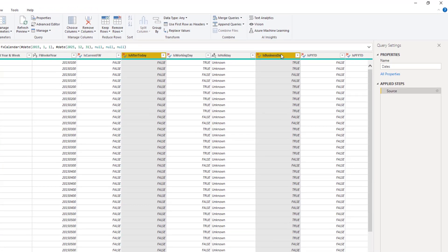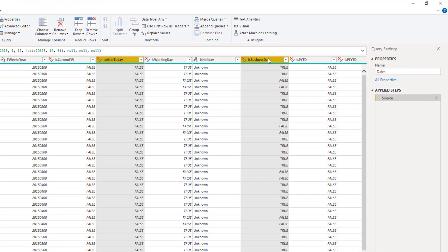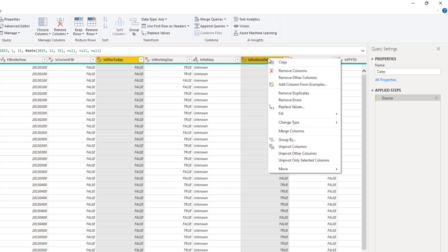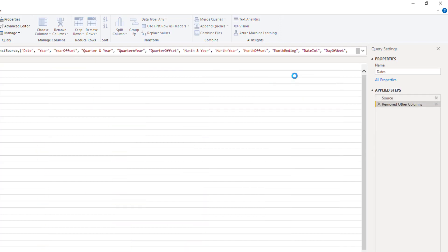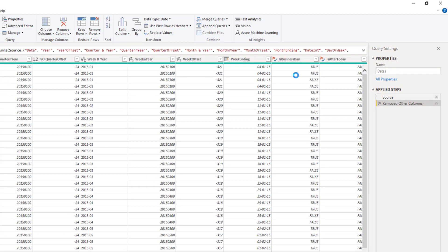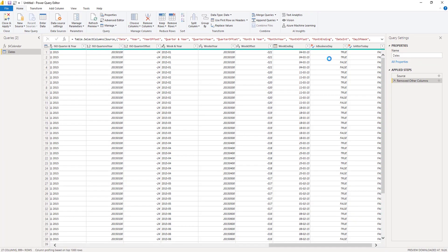Now I've got all columns selected that I want to keep. I can right click one of my columns and select remove other columns. As you can see in the formula bar this now lists all the column names for the columns that I want to keep from this query.